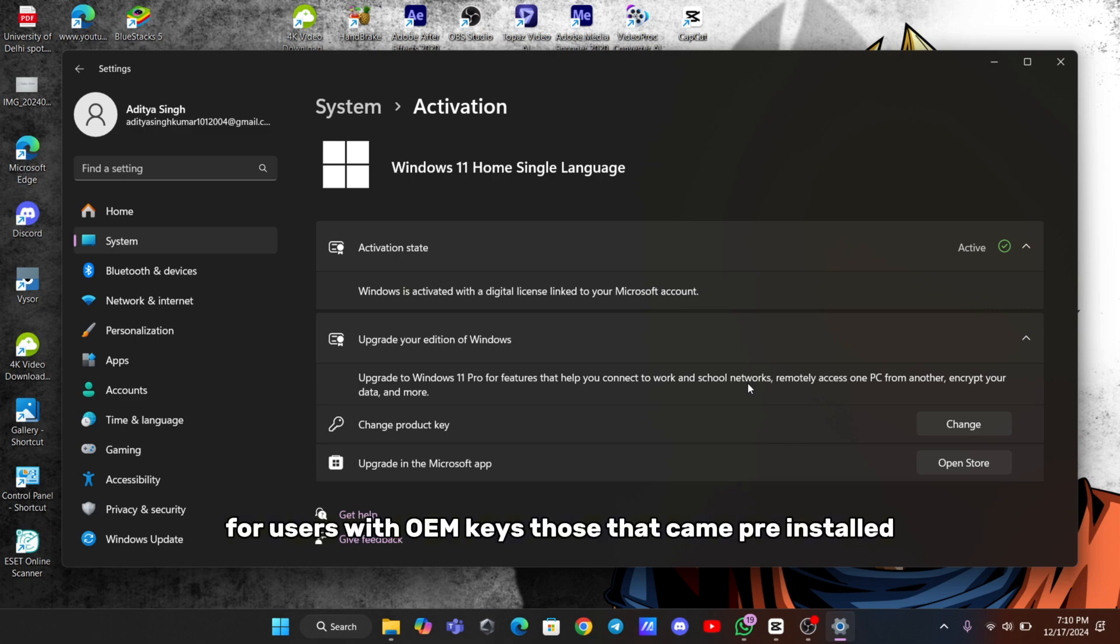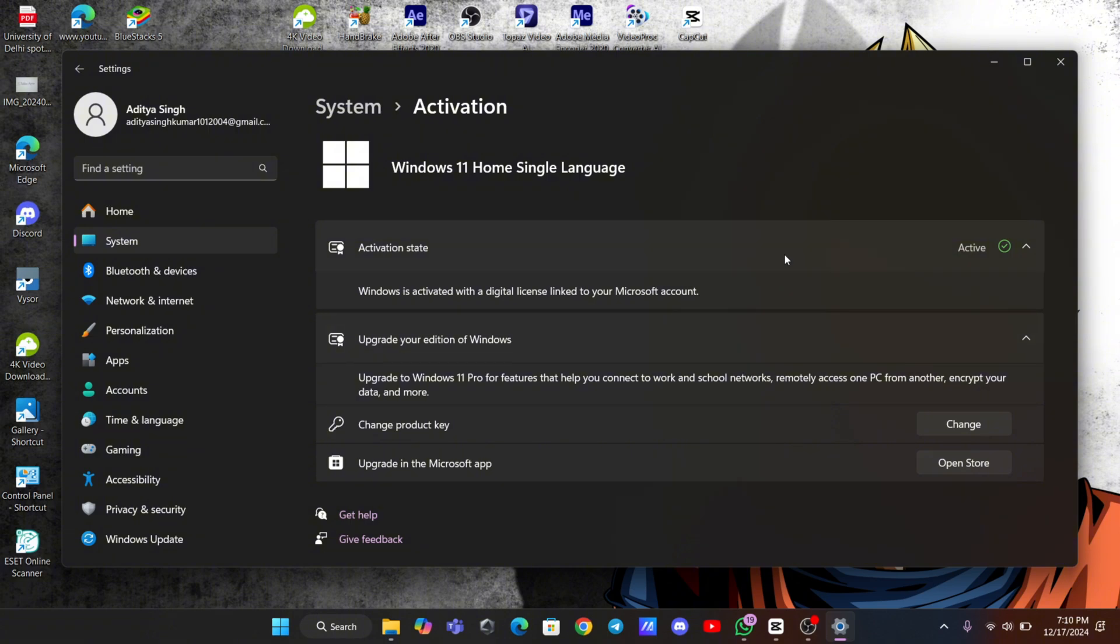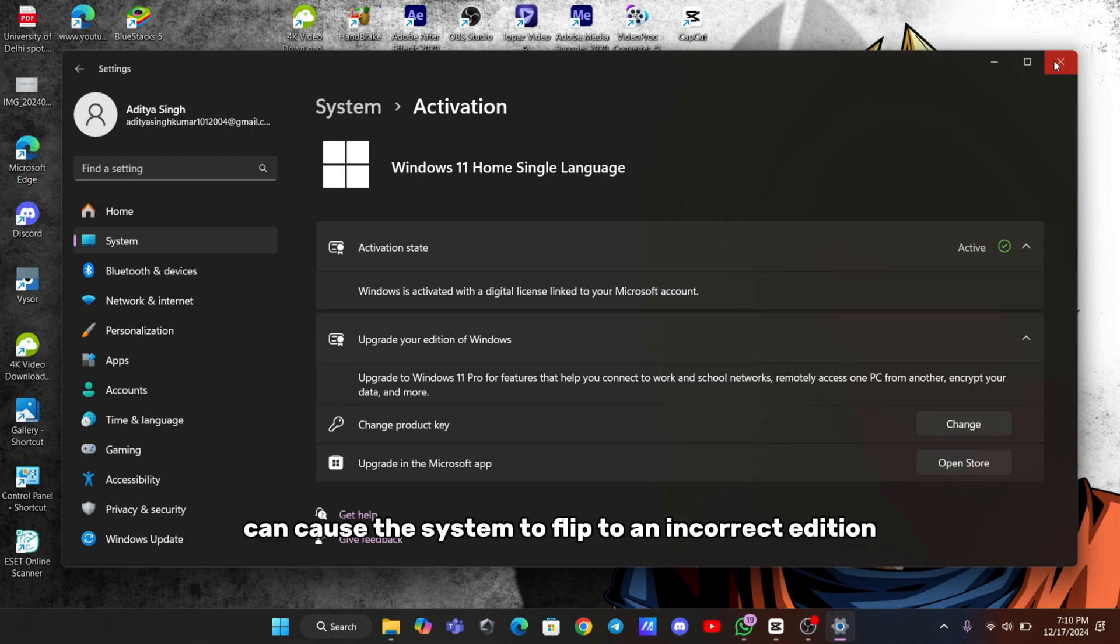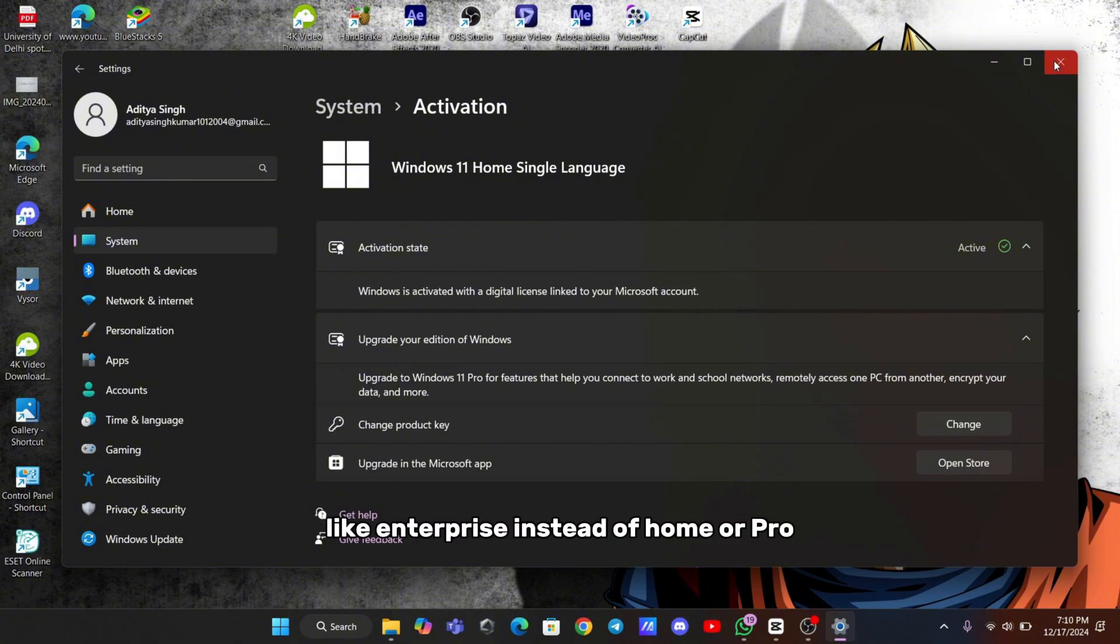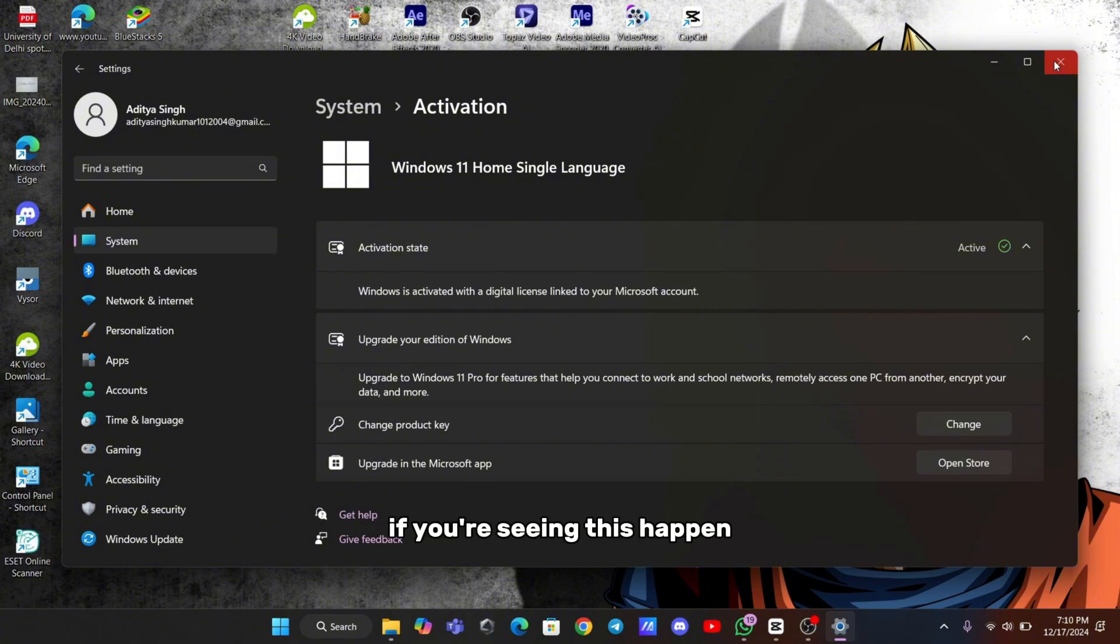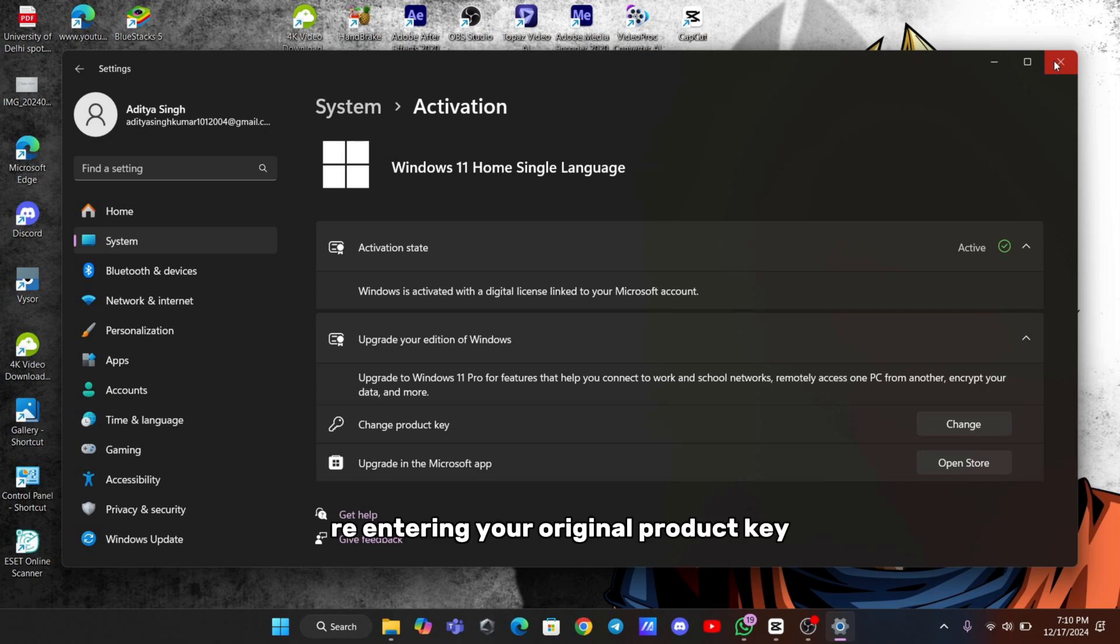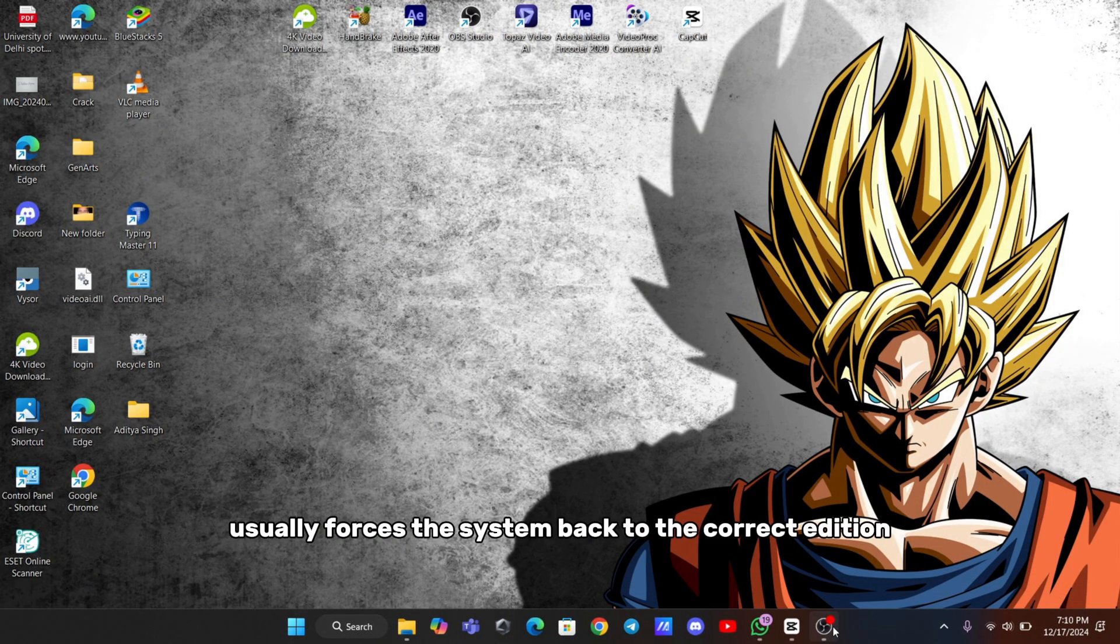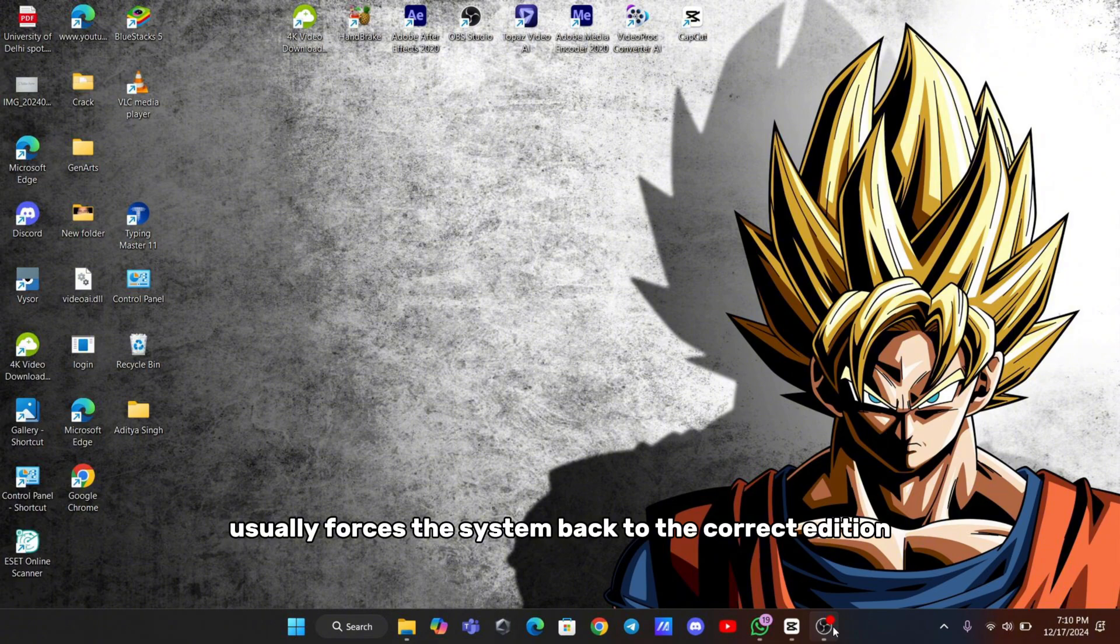For users with OEM keys, those that came pre-installed, it's also worth checking if your system is mistakenly detecting a different Windows edition. Sometimes the update can cause the system to flip to an incorrect edition, like Enterprise instead of Home or Pro. If you're seeing this happen, re-entering your original product key usually forces the system back to the correct edition and resolves the issue.